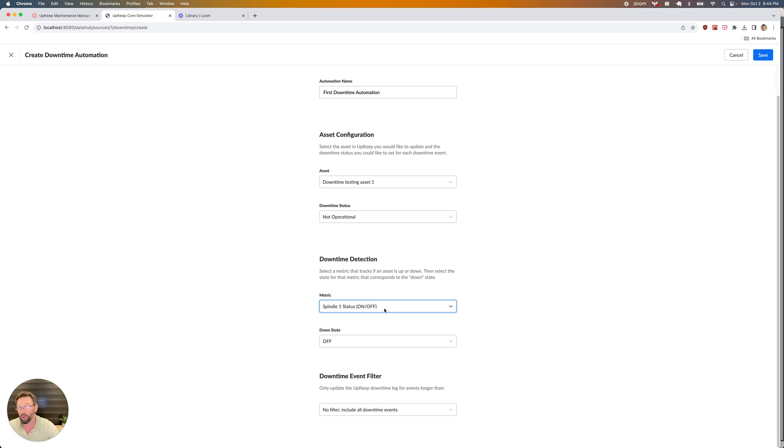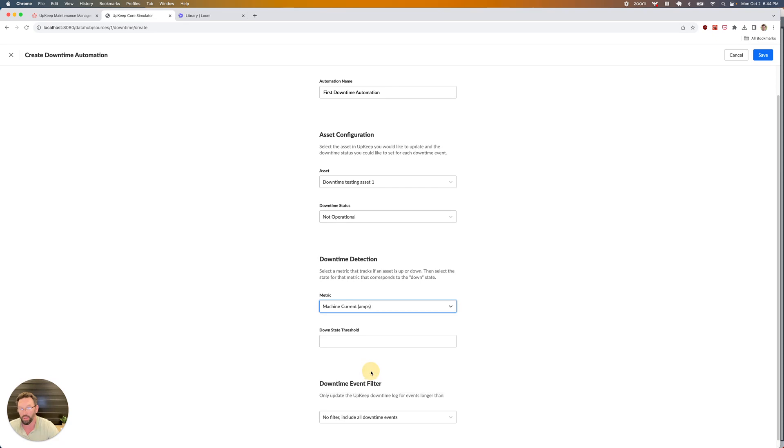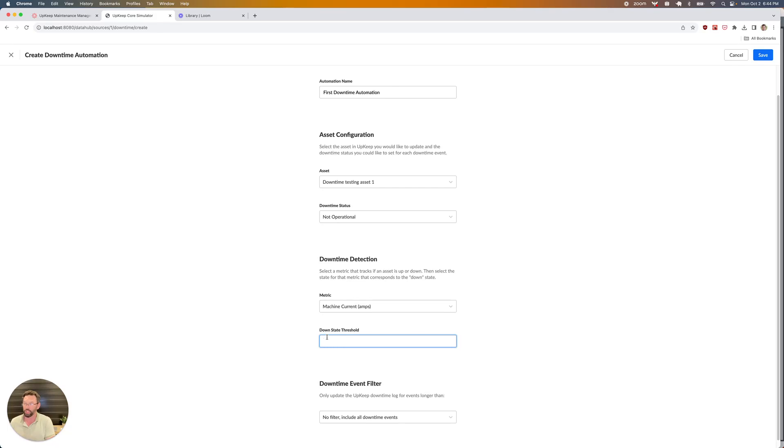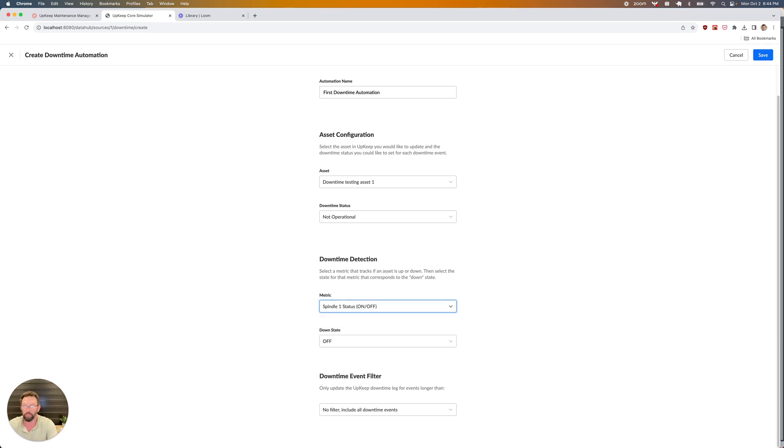If I were to pick something like current or something that has more of a variable value, I would need to specify a threshold. What's the threshold below which this machine is considered down? Maybe if I'm measuring amps, maybe something below 10 amps means that this machine is down. But let's go back to our spindle status and pick off as the down state.